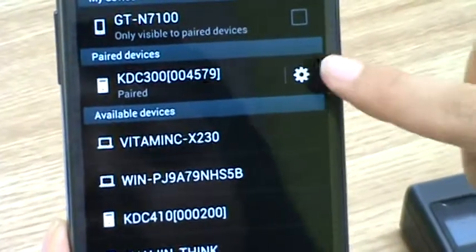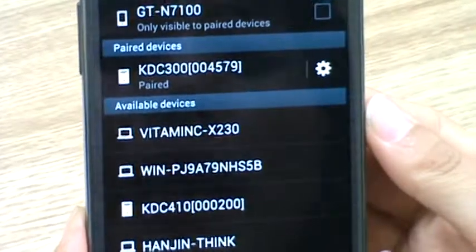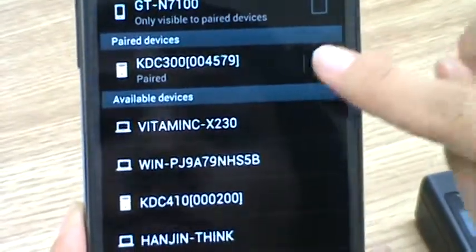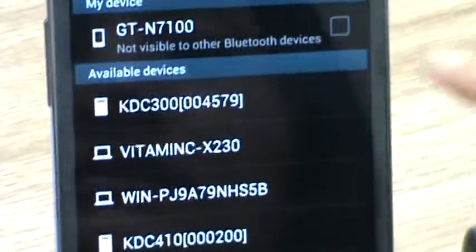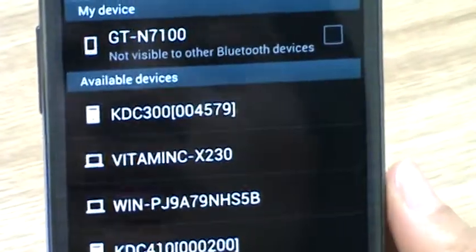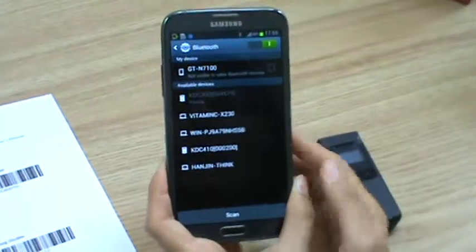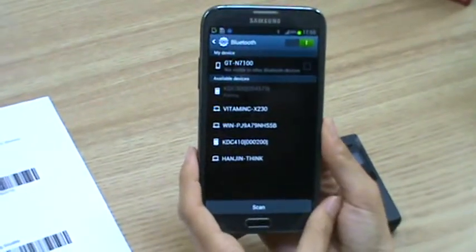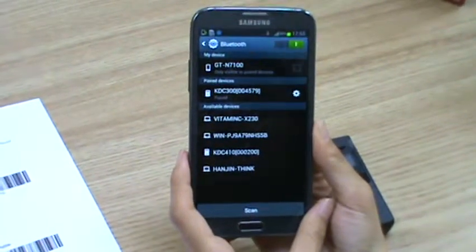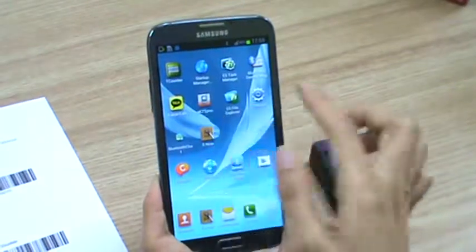And if you want to remove KDC 300 from the paired devices list, you press this icon and then unpair. And you can't see it on the paired devices list anymore. Now I'll do pairing again. And I'll go to KTSync.